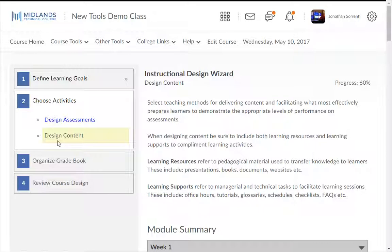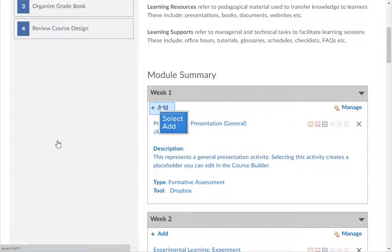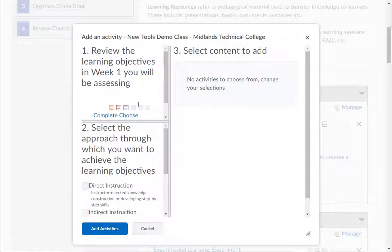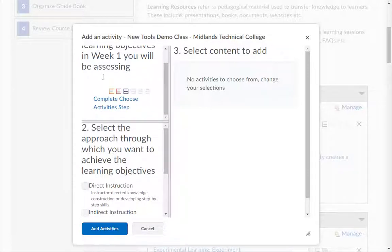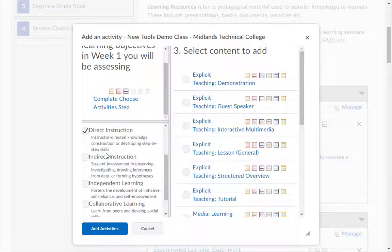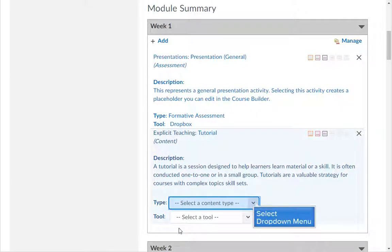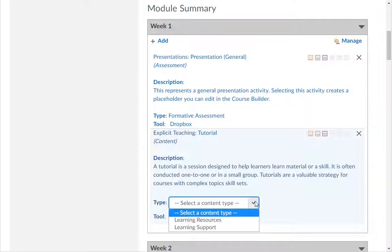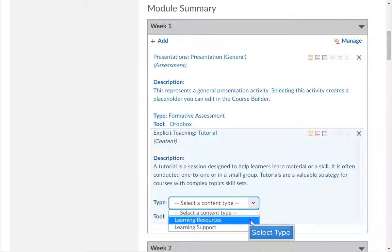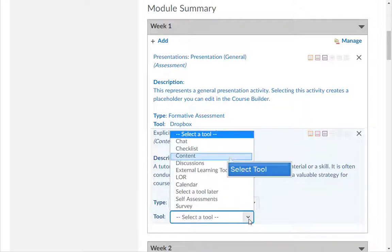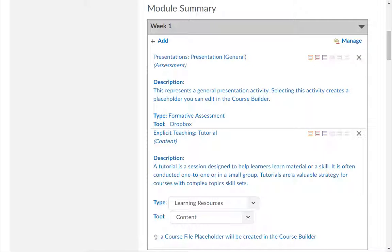The second part of Choose Activities is Design Content. Click the Add button under each module to add your course content. In Step 1, list the learning objectives this content will teach. In Step 2, check the type of approach you will use to teach this objective. In Step 3, check the type of style you will use to teach this objective, then click the Add Activities button. Pause this demo and repeat until you have filled in each module. Next, under each content, from the Type drop-down menu, choose the type of content you are using — Learning Resources are the main tools used to teach, while Learning Supports are supplemental tools. From the Tool drop-down menu, choose the tool you will use to teach the objective. Pause this demo and repeat until you have filled in each content. When you are ready to continue, click the Next button.